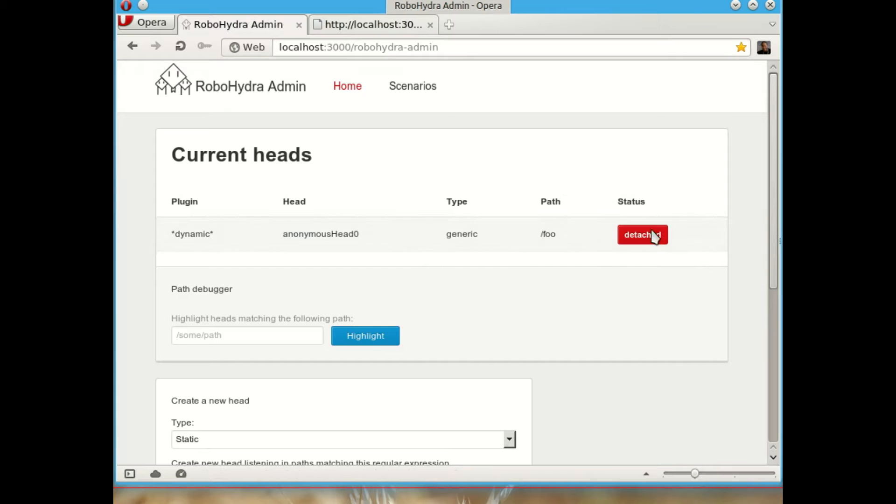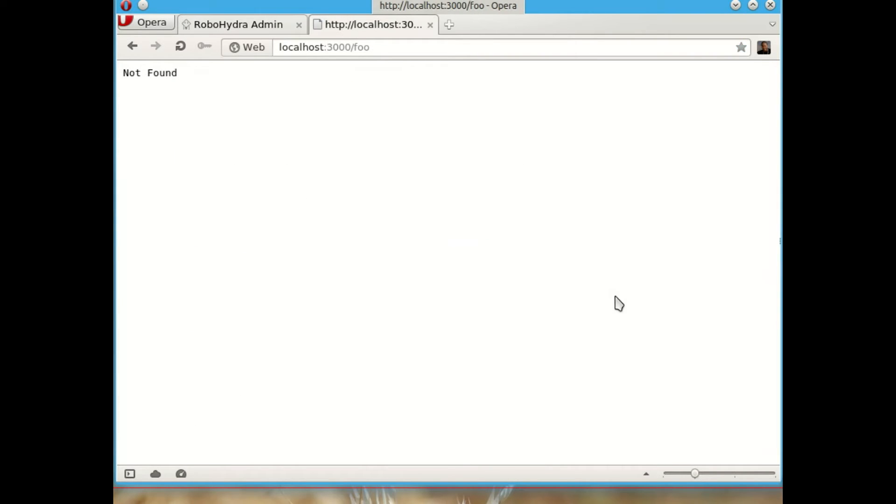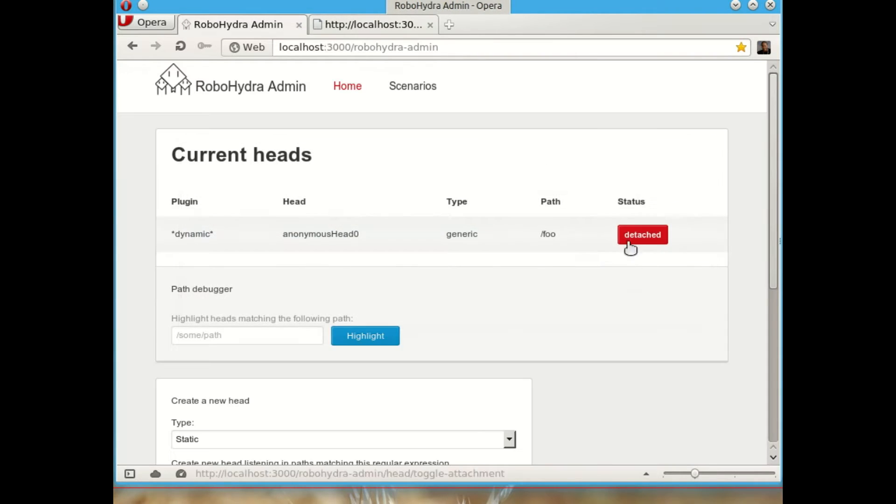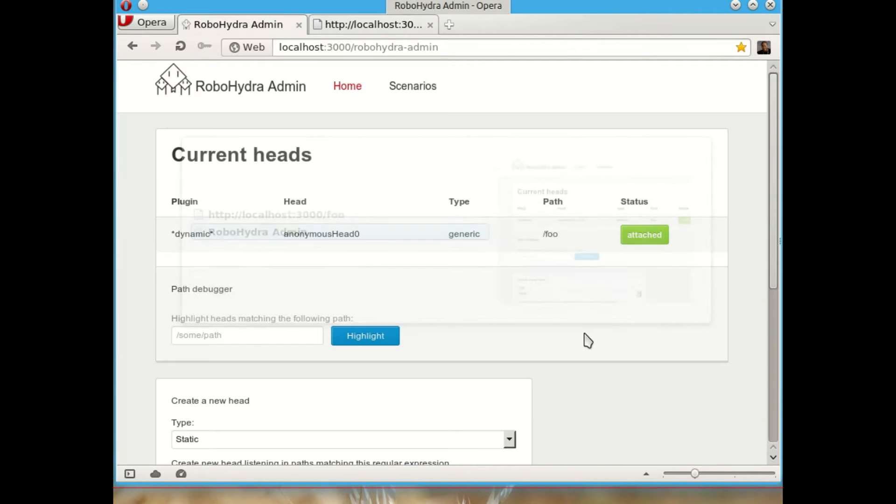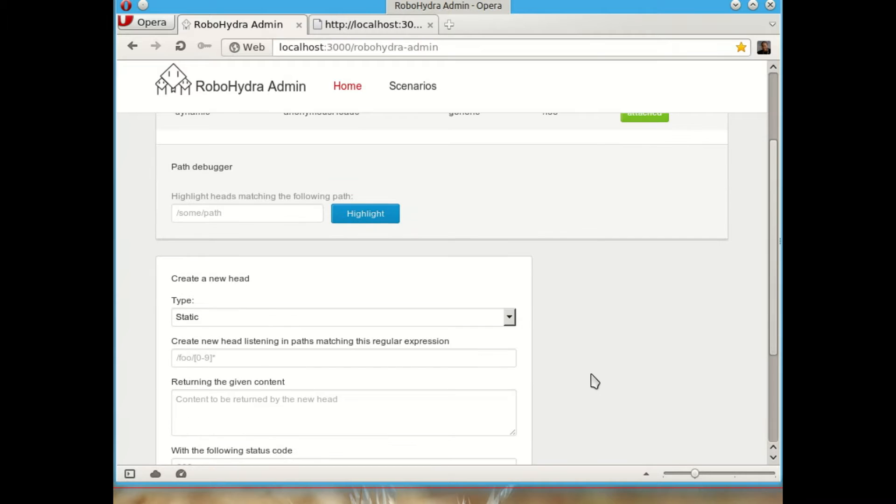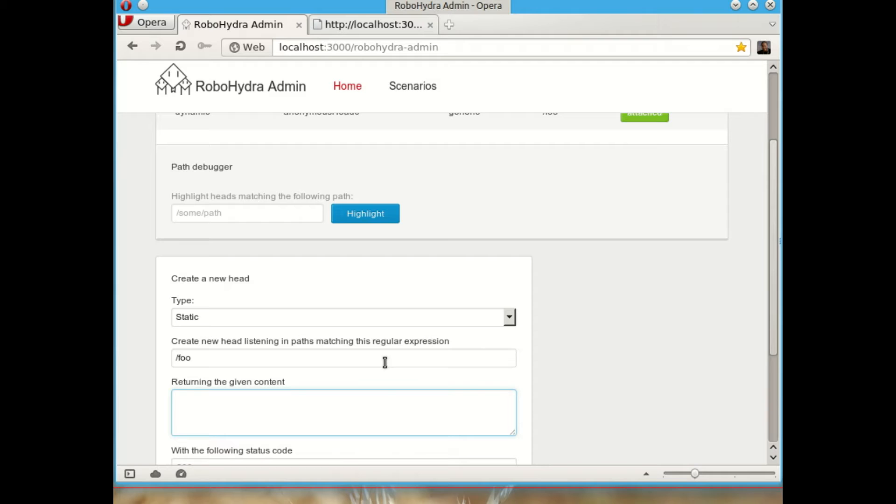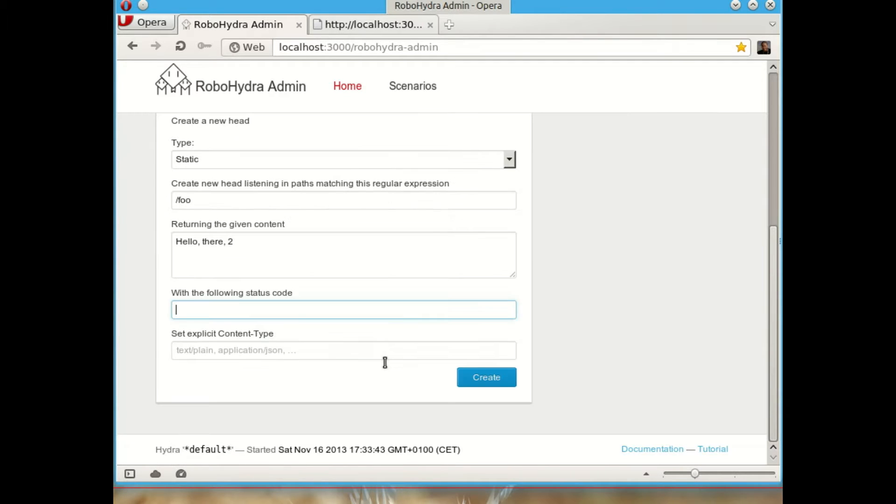We can detach this head if we want to and it will say not found again. We can reattach it and it will say again hello there. So you get the idea. If we created more heads, let's create another one that says hello there too.